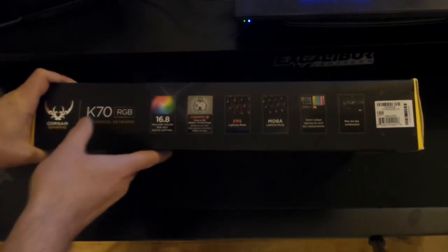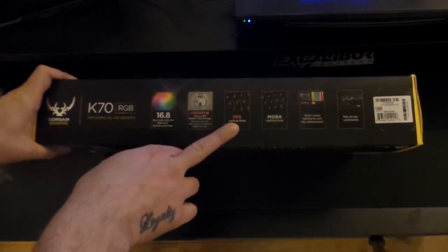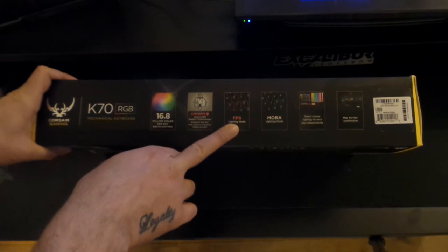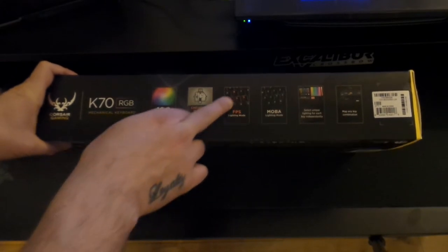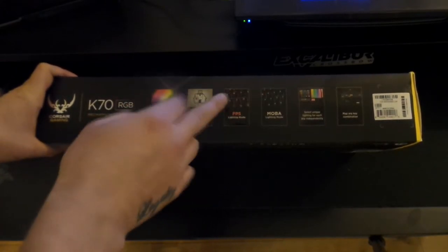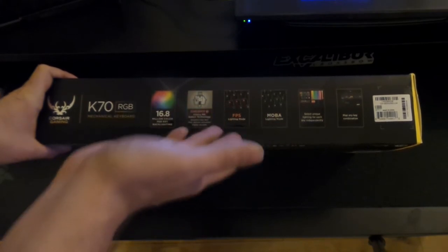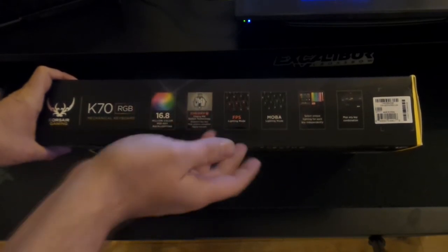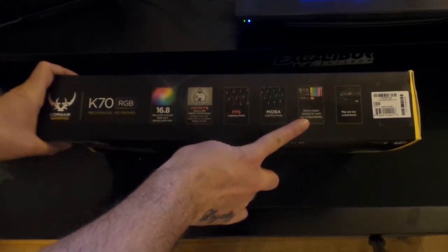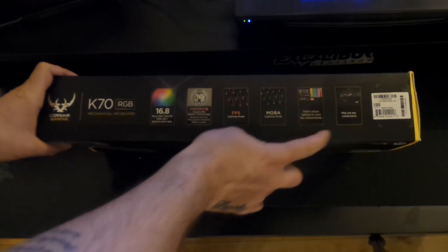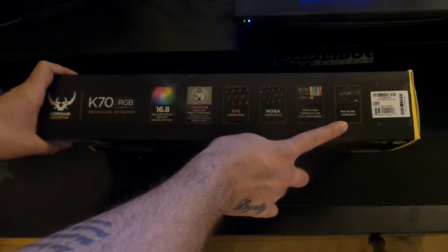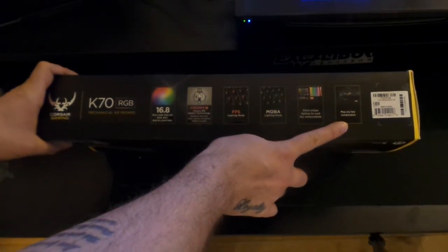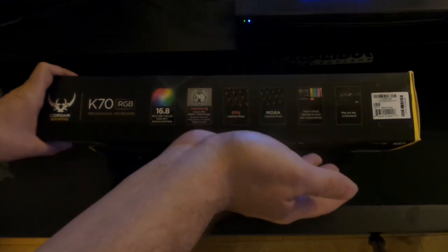Okay, so what it says right here, I don't know if you can see that. FPS lighting mode, so obviously the WASD is lit up straight away. Obviously you can do it yourself. Select unique lighting for each key independently. Map any key combinations, you can map all your keys, which is awesome.